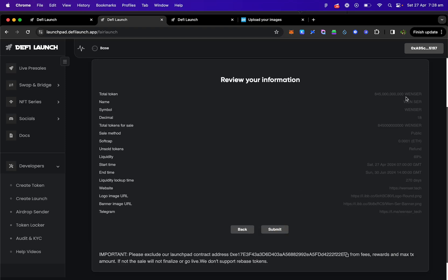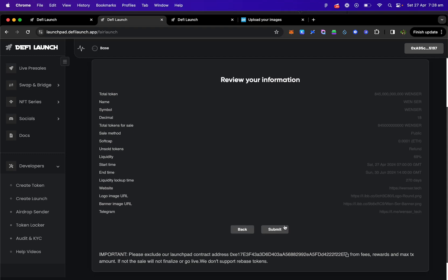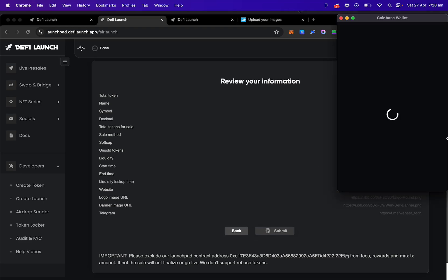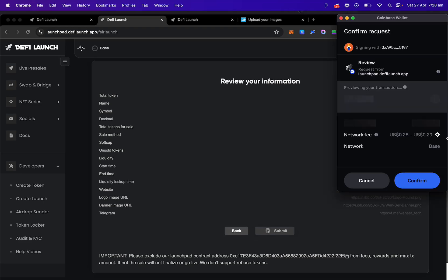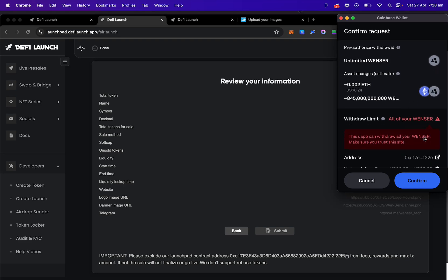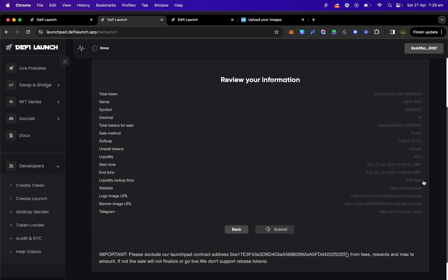Right, now we've got all our token information here to review. Your start time, your end time, the name, everything. Just double check your details here and we're going to click Submit. Alright, you're just letting it know that the contract can obviously take the tokens so that it can put it into a lock and so it can distribute them to the users that partake in your fair sale. And confirm that.